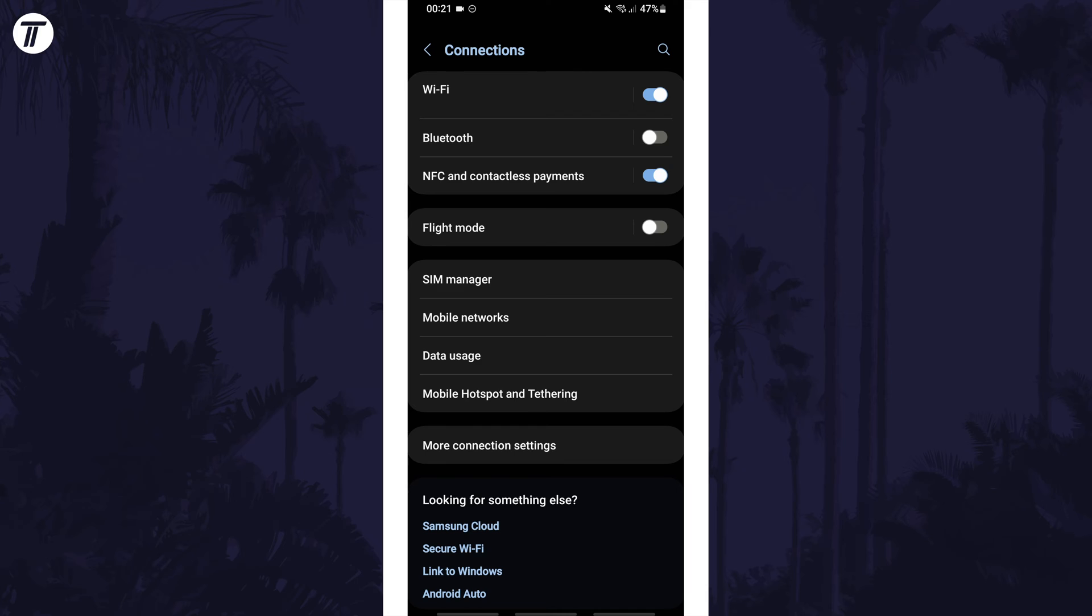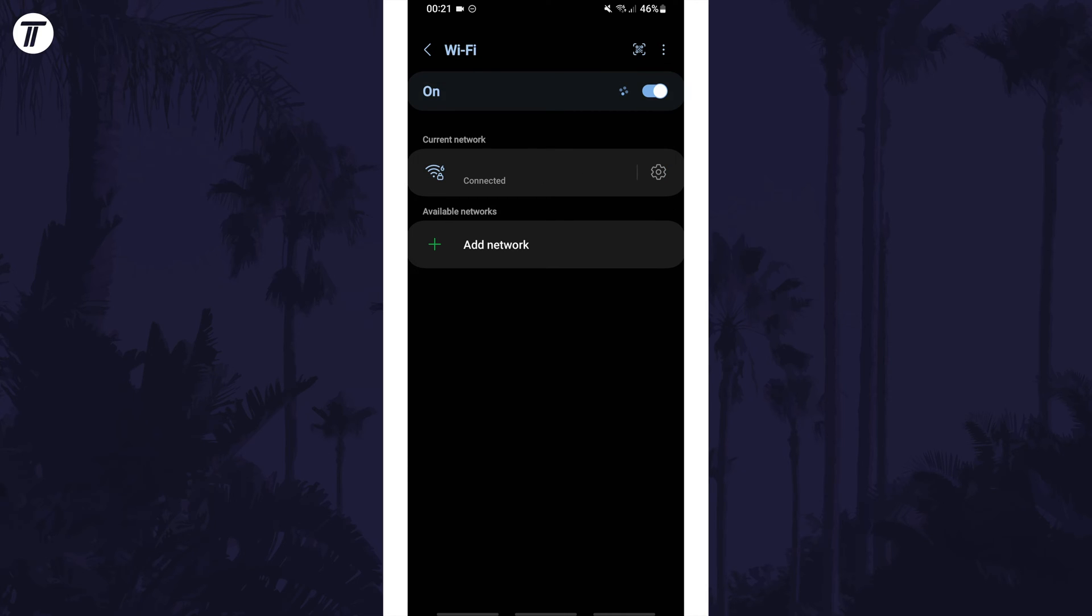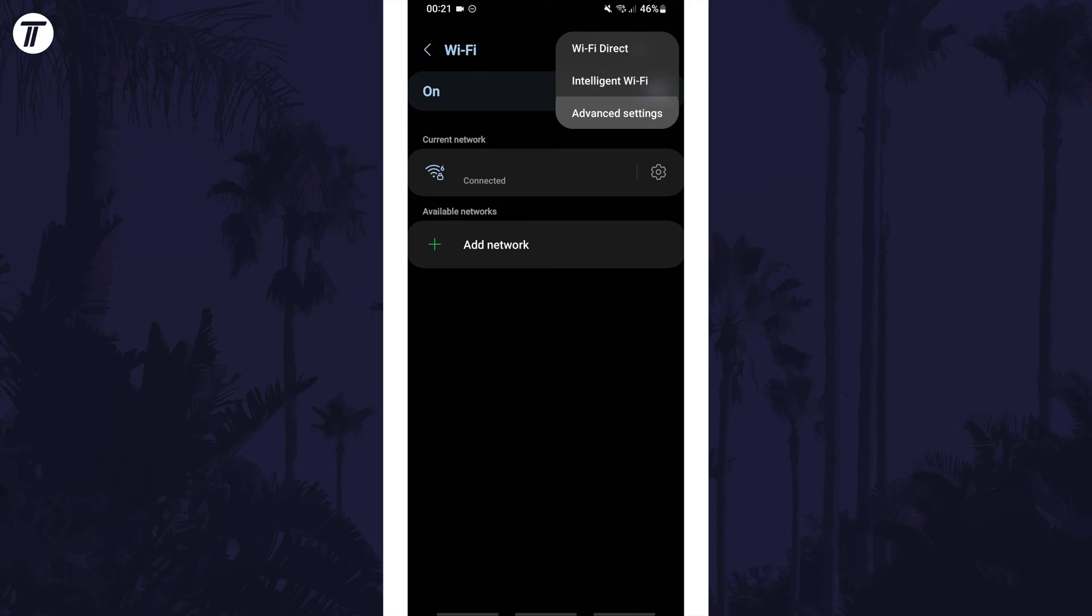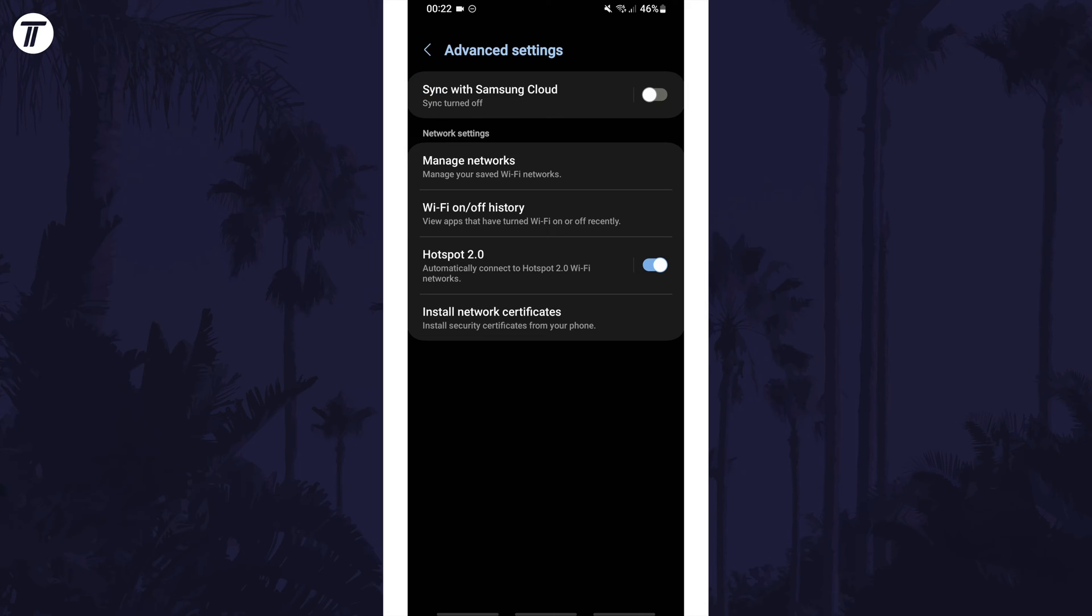Now tap on Wi-Fi at the top and then select the three dots icon in the top right. From the list, choose advanced settings and then tap on manage networks.